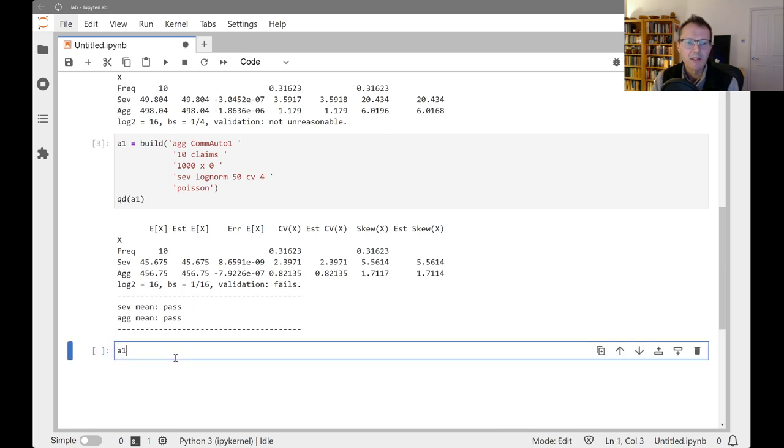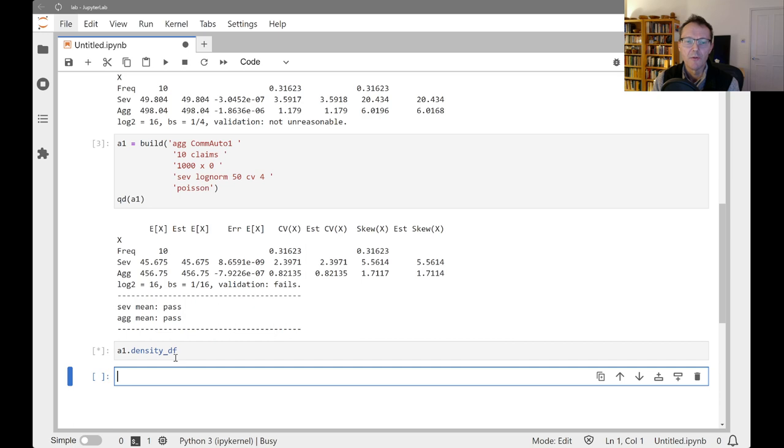It is telling you that you've got acceptable errors on the aggregate and the severity because the relative errors here are indeed so small. Now we can partly see what's going on here if we delve into the density DF data frame.